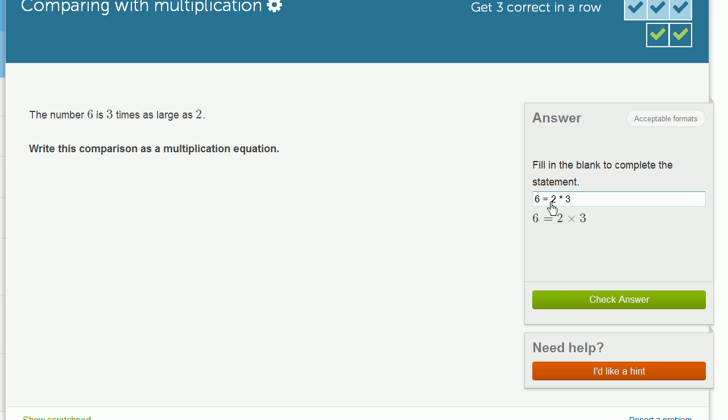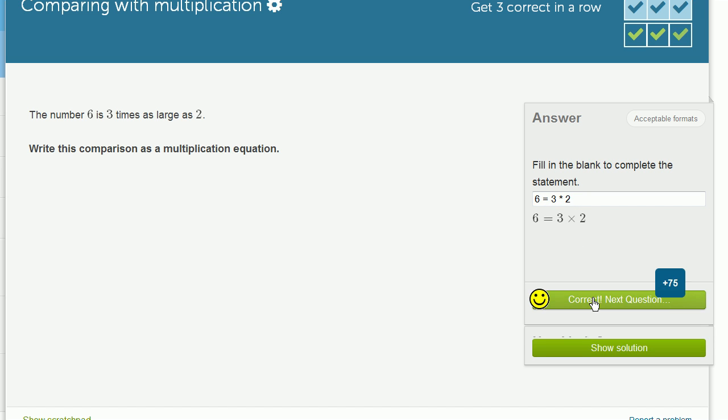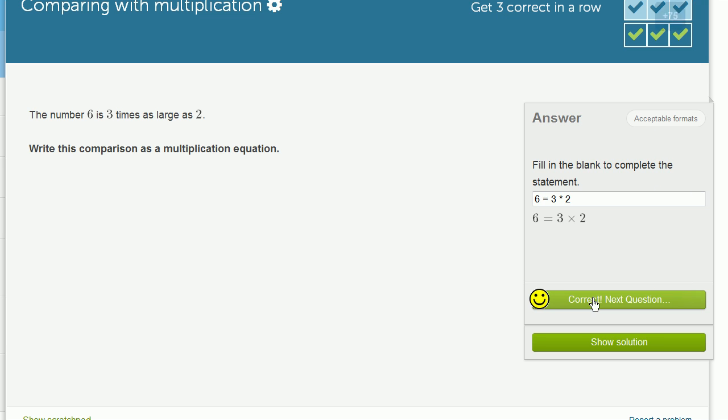So I could write it like that, or I could write 2 times 3 is equal to 6. Either of those would be completely valid things to say. So here I'm saying 6 is—actually I'd like to say it this way. I'd like to say 3 times as large as 2. I think that's a little bit more fun. So this is exactly 6 is 3 times as large as 2. And we're done.